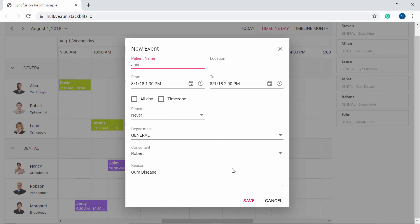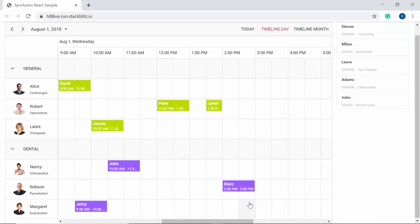Once you're done filling in the details, click the Save button so that the dropped item will be added as an appointment on the scheduler. Now let me proceed to show you how to achieve this using the scheduler APIs.